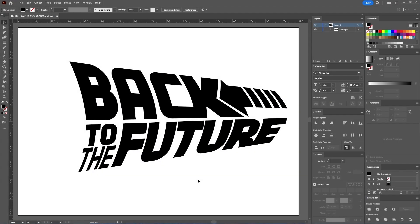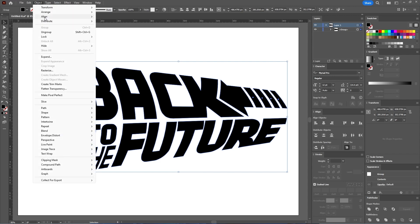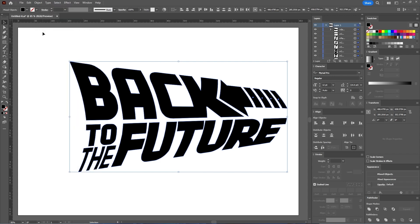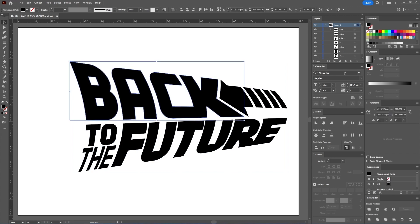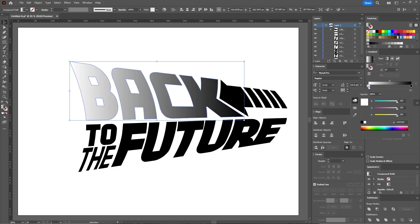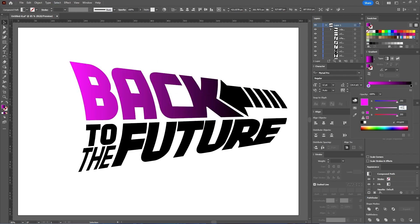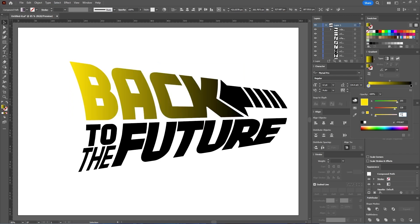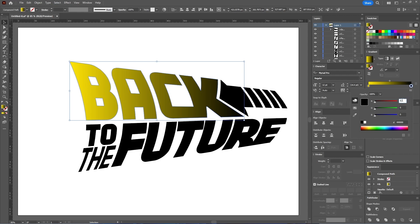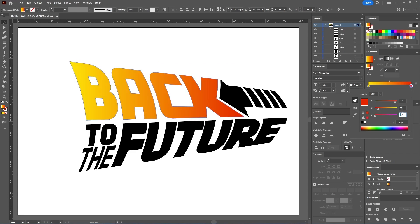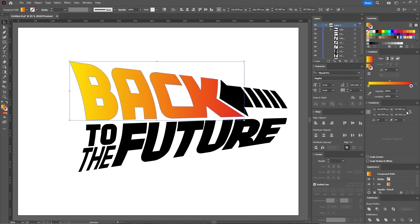The Back to the Future vector logo is done and now it's time to color it. Select the entire movie logo with the Selection tool and then go to Object, Ungroup, twice. Now select only the word Back and in the Gradient panel, let's create a simple linear gradient. The first color stop is red 255, green 228, blue 7. The last color stop is red 229, green 39, blue 34. Set the gradient angle to 88 degrees.